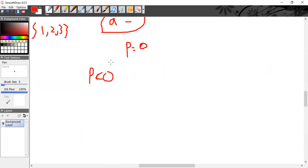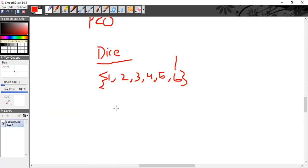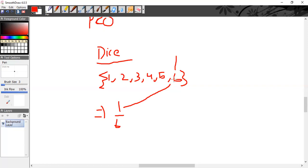Now I'm going to give you a question. For example, have you ever played Ludo? A dice has six outcomes: one, two, three, four, five, six. So if we are playing Ludo and I ask what is the probability that I'll roll a six? One by six. Yes, that is correct. One by six.